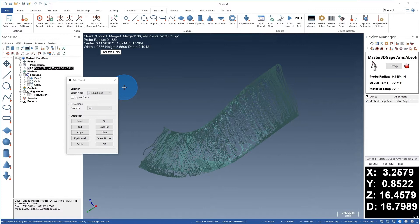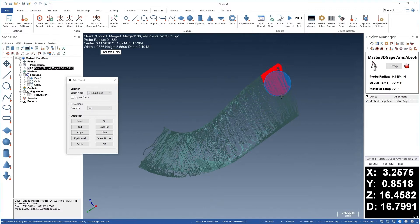Next, we'll divide the point cloud into sections to simplify editing. Let's use the round disk to select a portion of the scan by driving the cursor over the point cloud, turning the selection red.